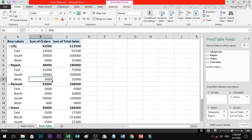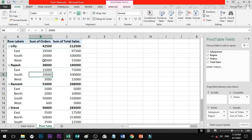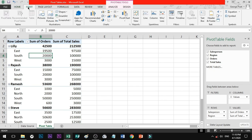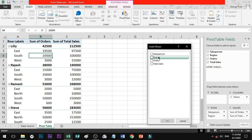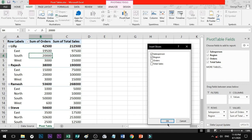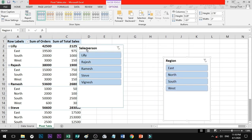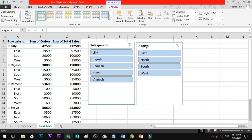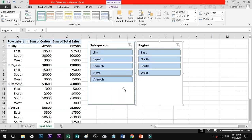Then, if you want to use a slicer with a pivot table, it is very simple. In the pivot table, if you don't have a slicer, you can use one. That is why you can place it — it is easy and convenient. Now we can filter easily.